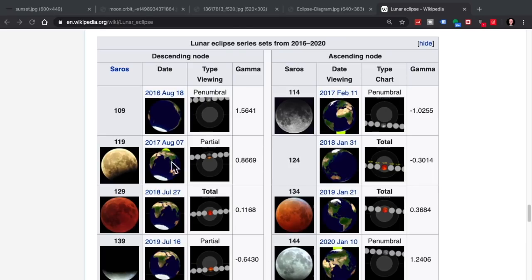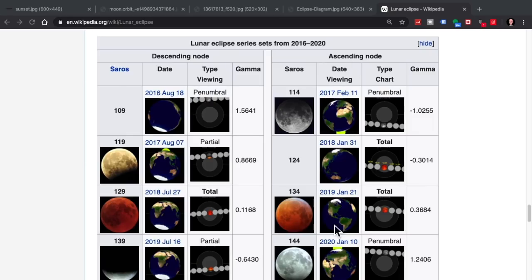So you see the basic idea is the descending node means that the orbit of the moon is coming down through the ecliptic and the ascending node, the orbit of the moon is coming up through the ecliptic. And this is of course viewed from the northern hemisphere.